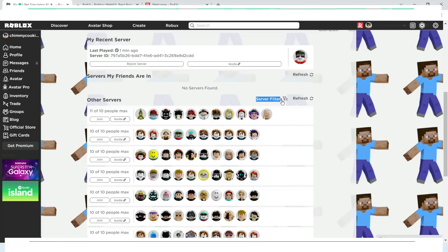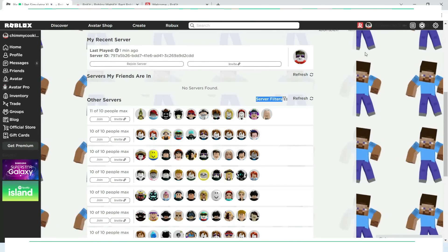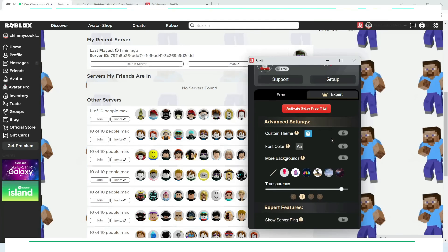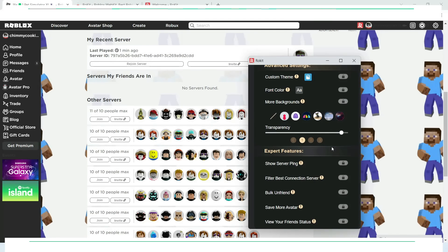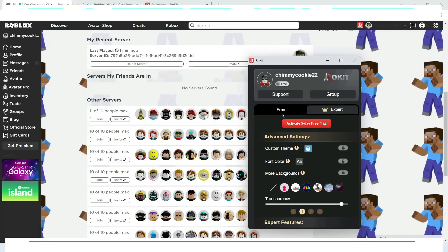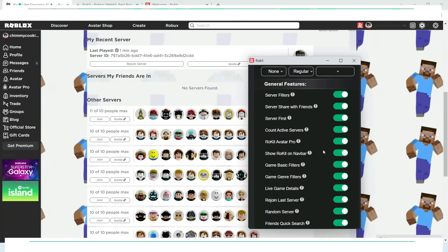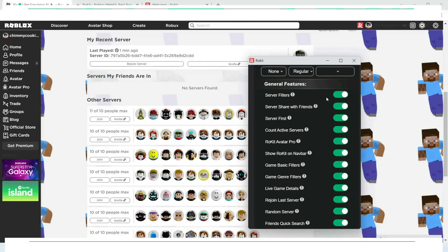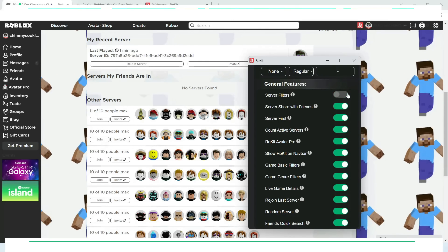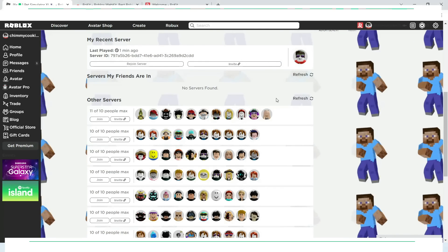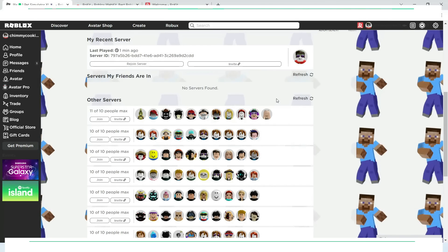Now let me show you the server filters. This will allow you to search for a specific server by your need. You can also turn on or off features from the main control panel as per your choice. Isn't it cool? So much flexibility.